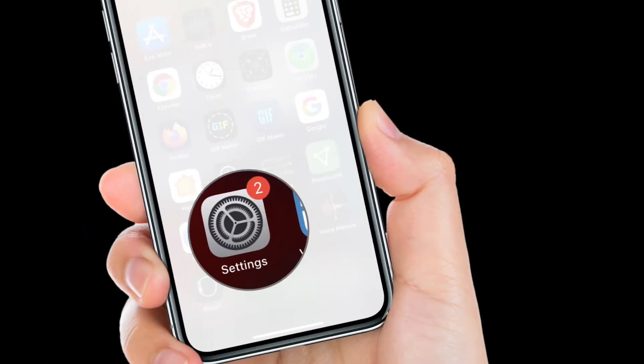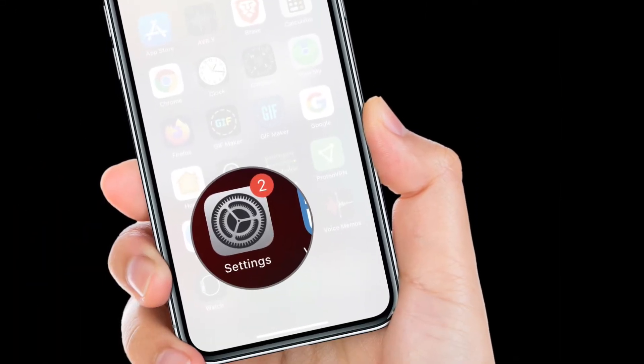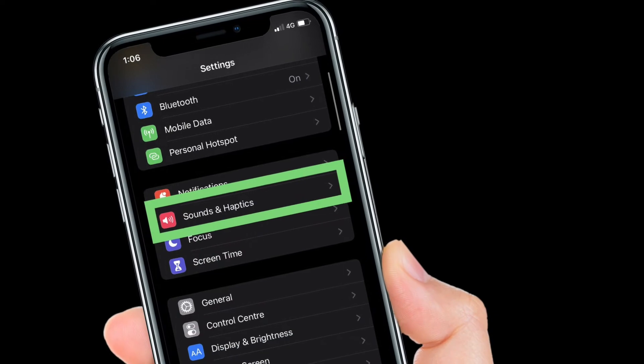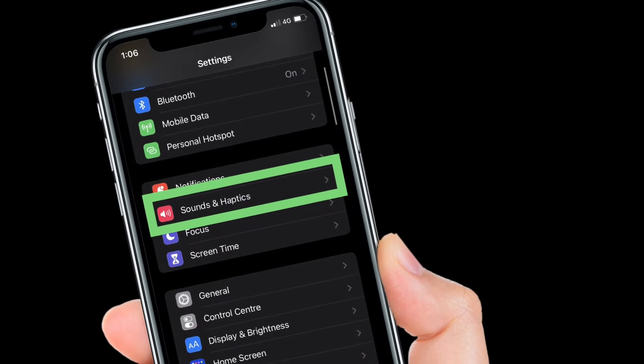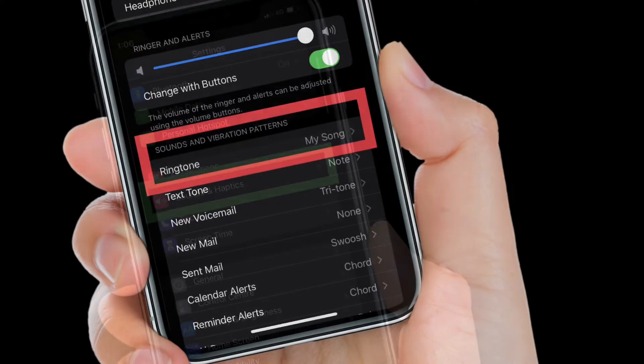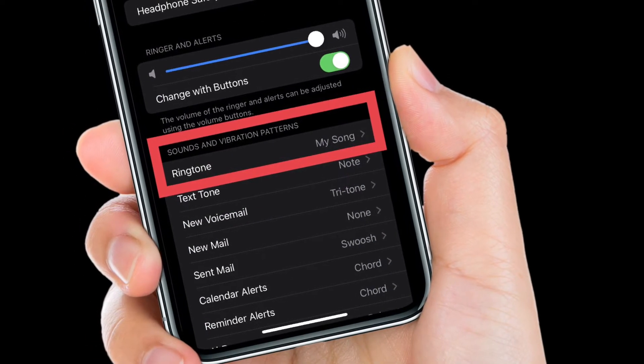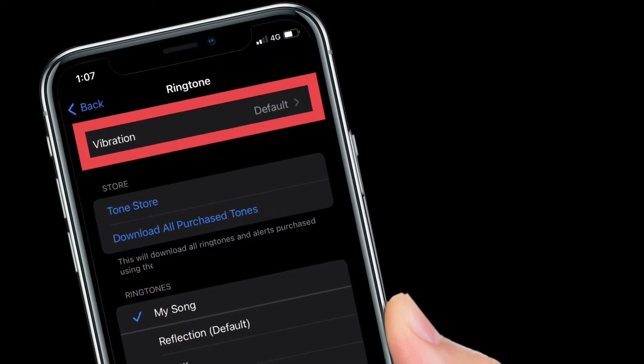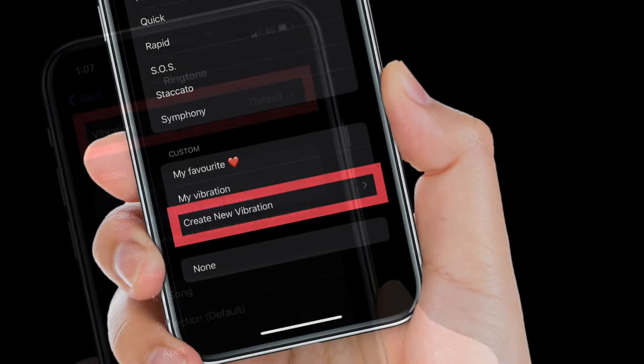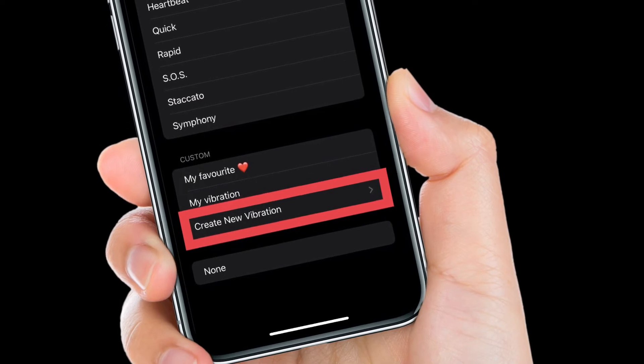To get going, launch the Settings app on your iPhone. Then scroll down to find Sound and Haptics and select it. After that, tap on Ringtone, then hit Vibration. At the bottom of the screen, tap on Create New Vibration.